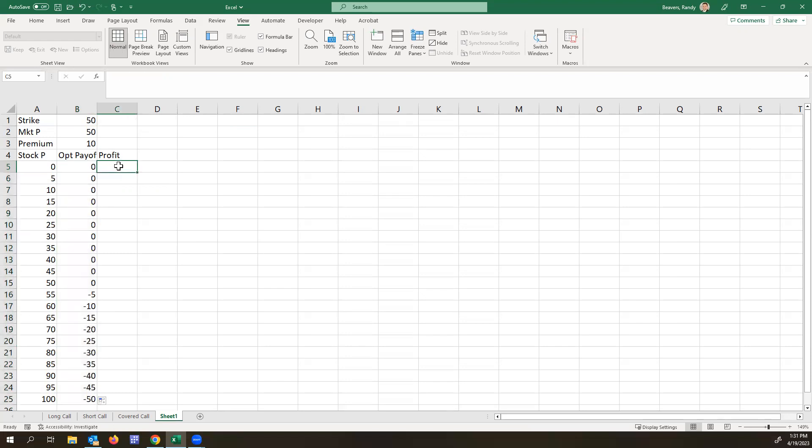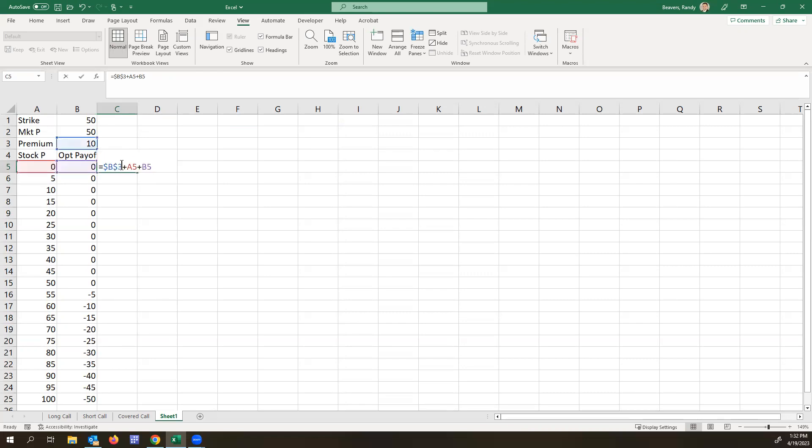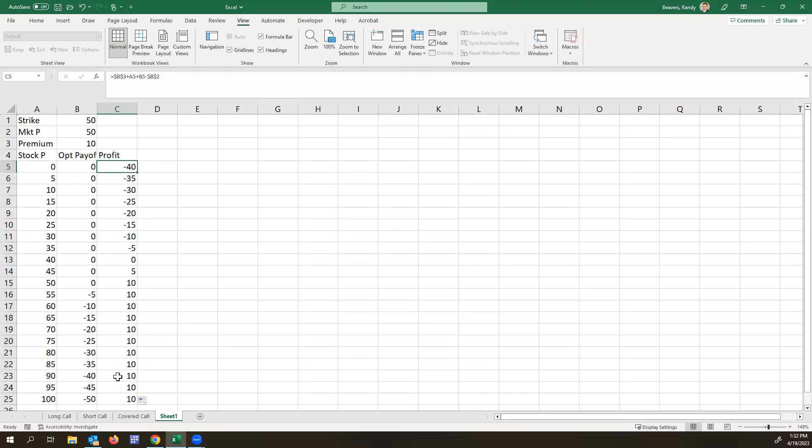So our final profit will be equal to the option premium plus whatever the stock price is, plus the payoff, but we also subtract what we pay for the stock. And I'll anchor that. And we anchor the market price premium, and then the stock price option payoff will float as that converts over time. So we see that there.